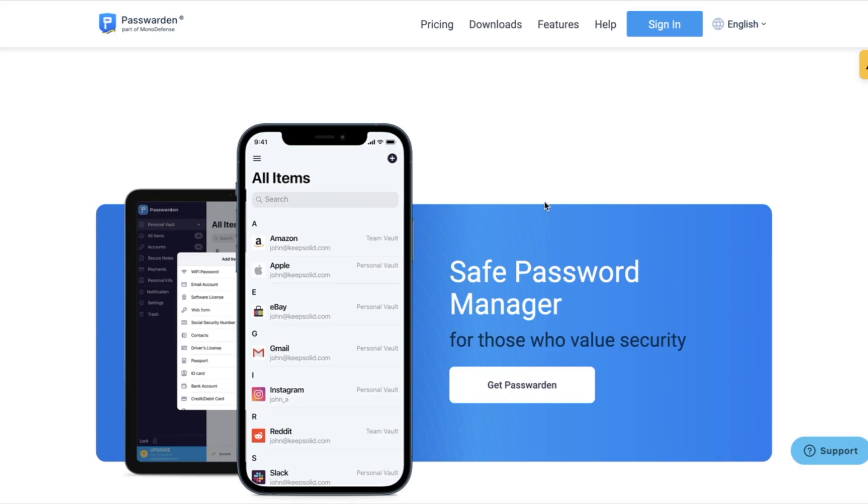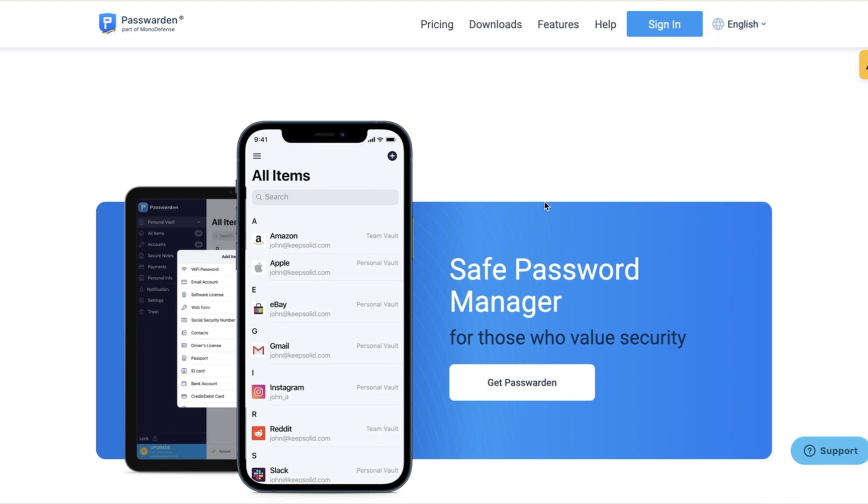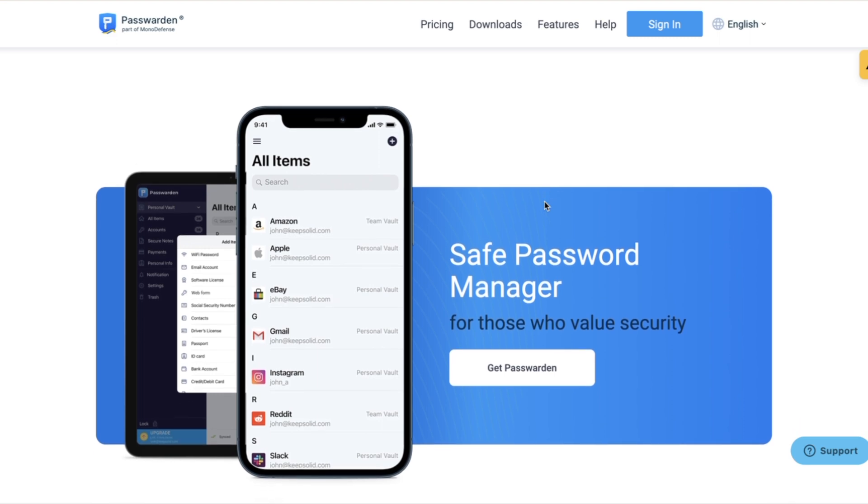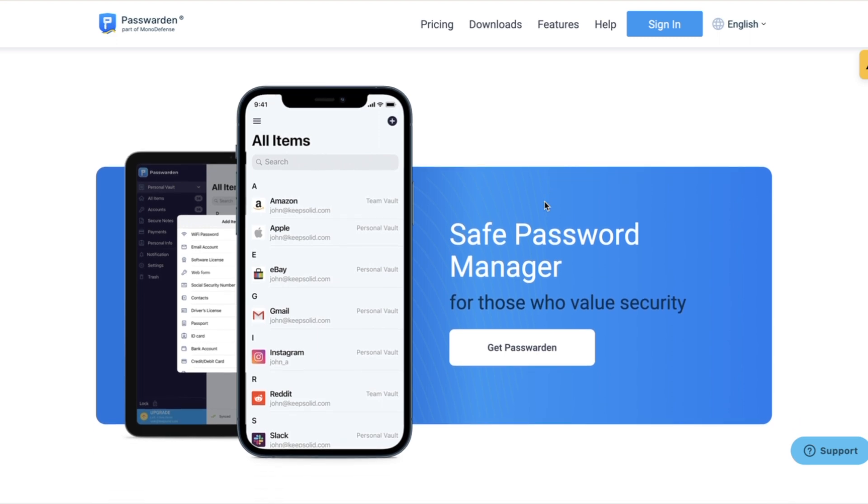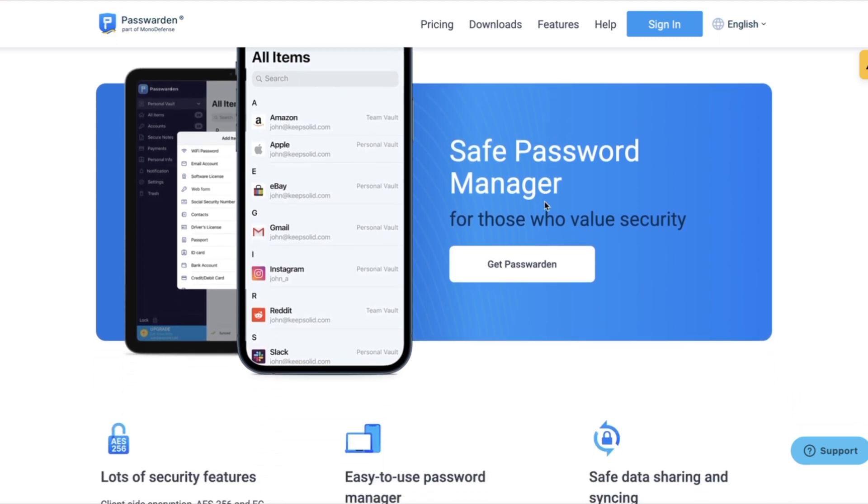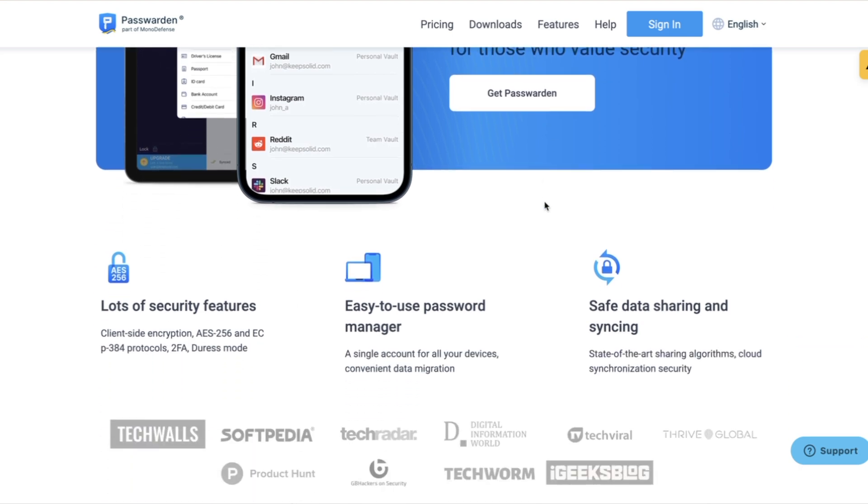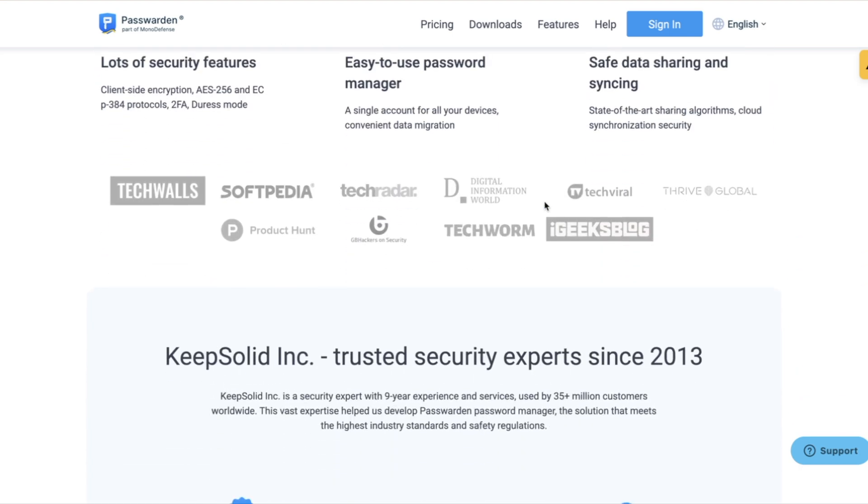So I've been using Passwarden for a minute now, so let's check them out. Alright, so here we are on Passwarden. Great website, they got a sign-in feature, and I'm just going to scroll through the site to show you some of the features. They value security.